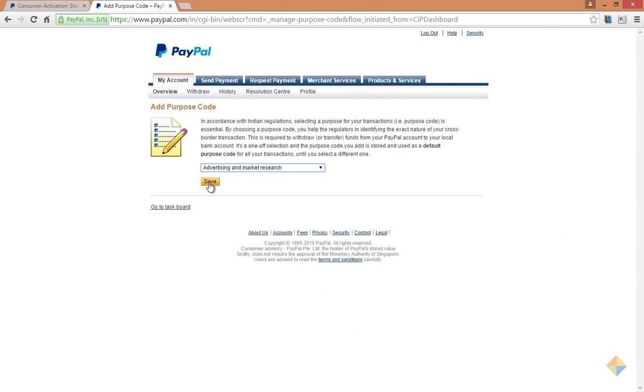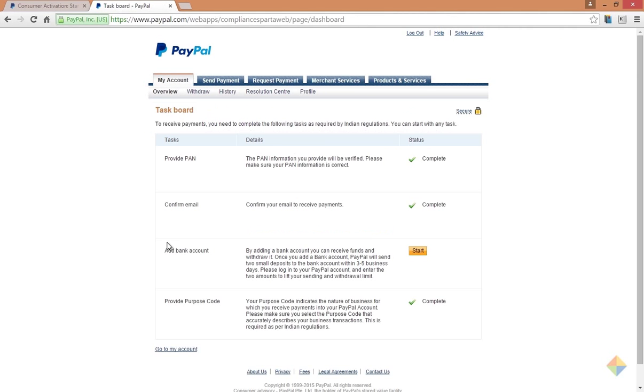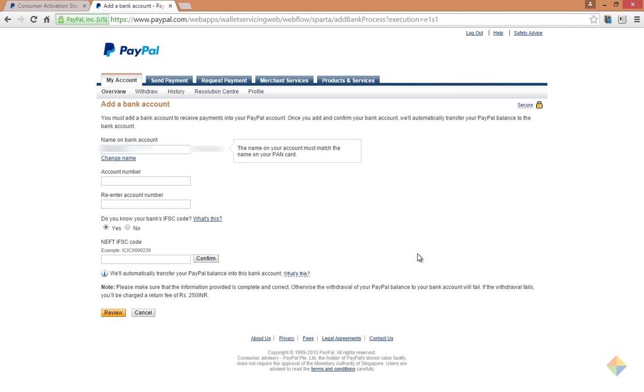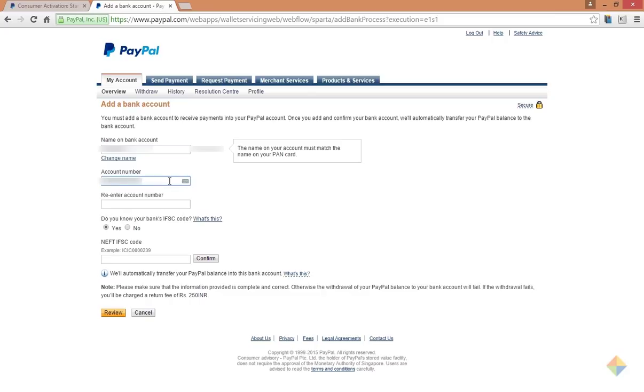Lastly, you need to add your bank details. Click on start. First, it will ask you to enter your name, but please make sure that you enter your name exactly as it appears on your PAN card. Now give your account number, and lastly enter the IFSC code that will enable PayPal to transfer funds online. You can easily find your IFSC code on your checkbook.